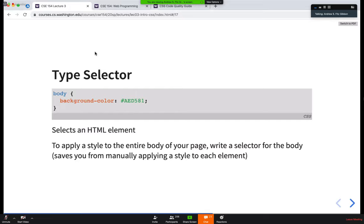Just a quick example: this is the most specific I can get for this particular rule, because I'm saying I want the background of my entire page to be this particular color. I can't get more specific on this because that's the only way to apply that particular rule.